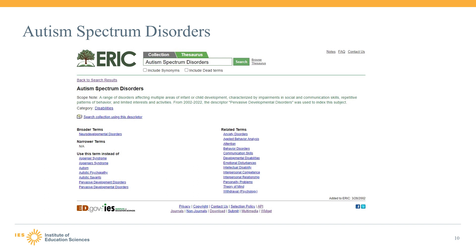Autism spectrum disorders, which was a synonym of pervasive developmental disorders, is now the single descriptor to be used to index content that would have previously been indexed under autism, pervasive developmental disorders, and Asperger's syndrome. Not only does this modernize our indexing vocabulary, but it also should make searching easier since there will be a single descriptor rather than multiple descriptors to use in your search.